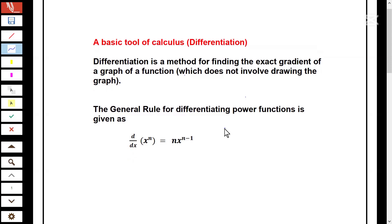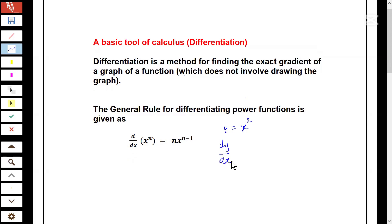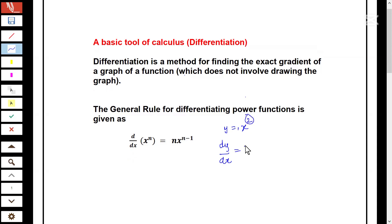For example, you're given a function y equal to x squared. Now, if you're asked to differentiate y with respect to x, it's going to be dy/dx equal to — the coefficient of x is one, and the power of x is two. So multiplying the power two by the coefficient of x: two times one is equal to two.